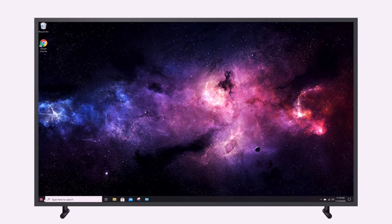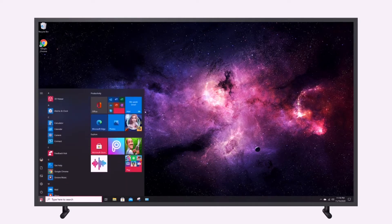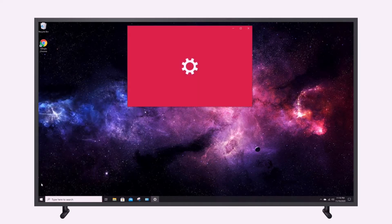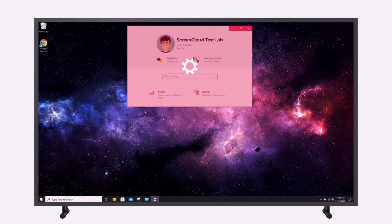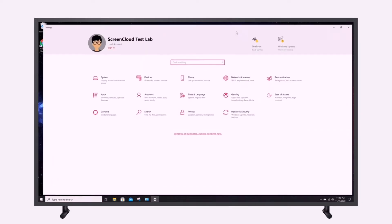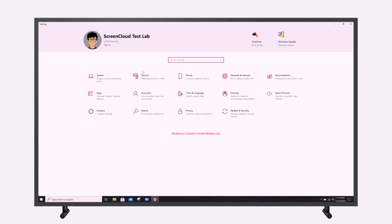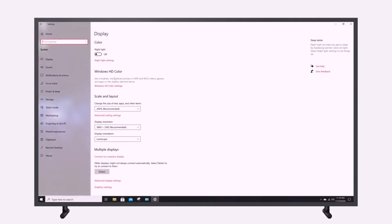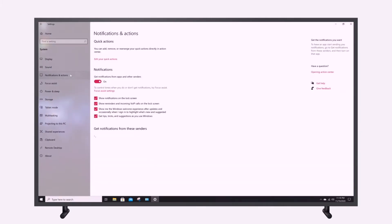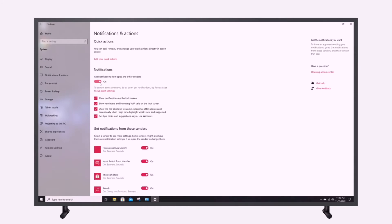You can do this by clicking on the start menu at the bottom left corner of your main desktop. Select the settings icon and select system. From the menu tab on the left hand side of the screen, select notifications and actions, and turn off all notifications from apps and other senders.